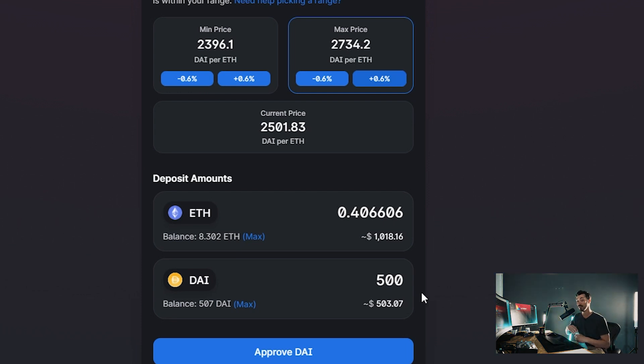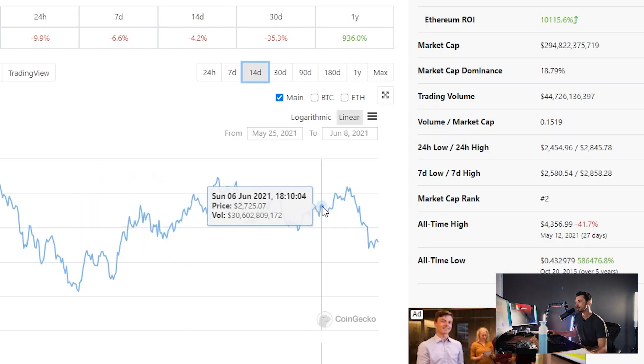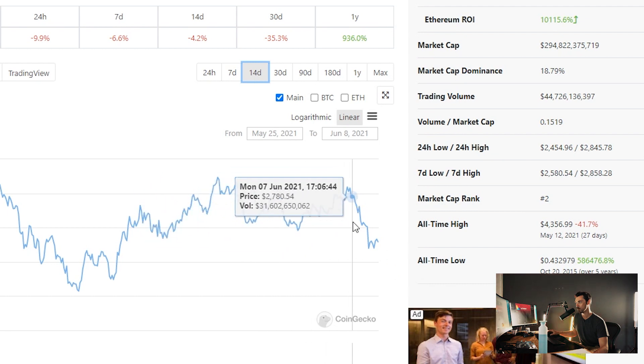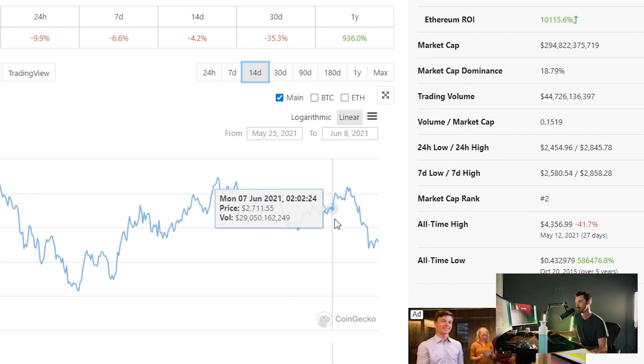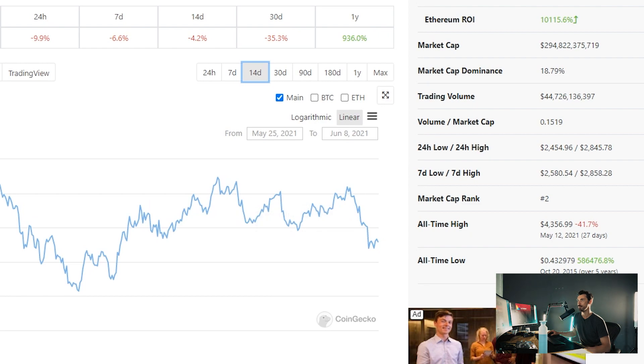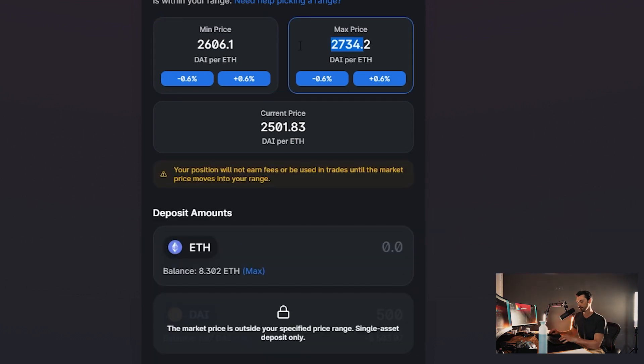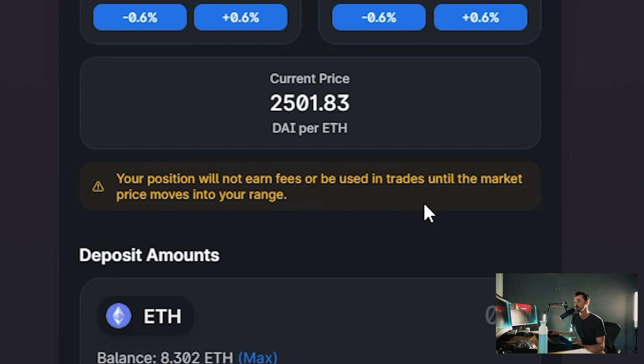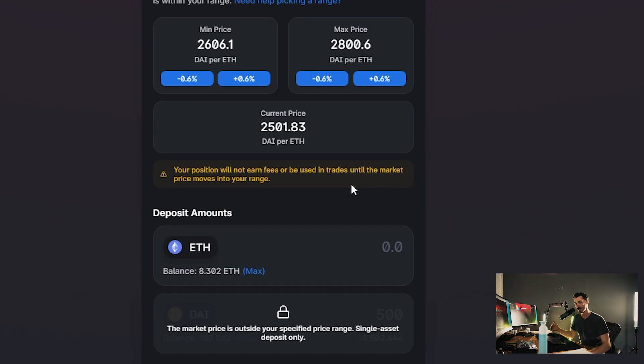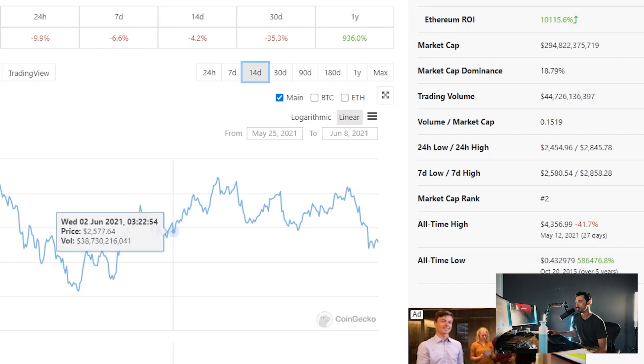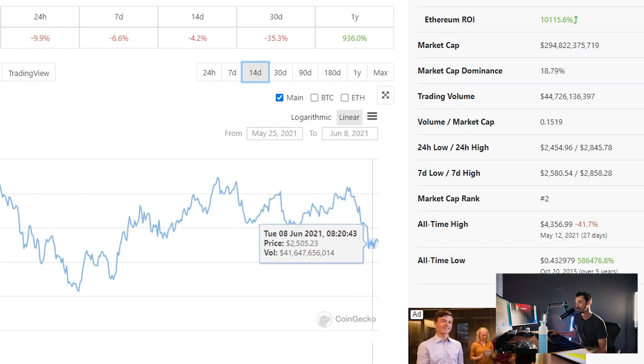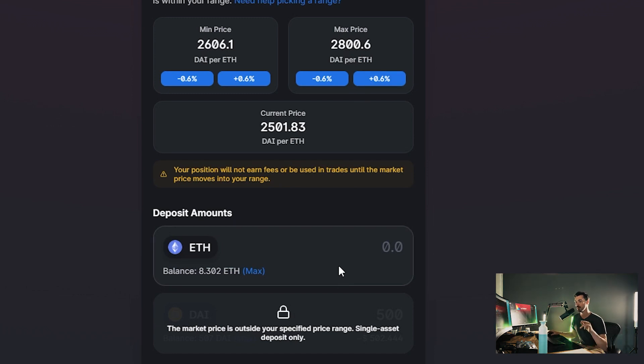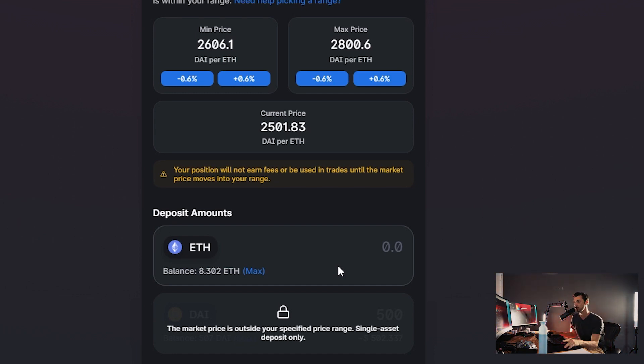So now let's just have a look at a different range. So let's say, for instance, we think that the price is going to move back into this kind of clear range here. So 2,800, 2,600. So now go back in, change the range, 2,600 and 2,800. You'll see now that it says your position will not earn fees or be used in trades until the market price moves into your range. But what we're basically doing is saying, I'm making a bet on the future price of ETH to DAI. And once we enter that range, because I think we're going to enter that range, then I'm good to go. So, you know, you could look at this and look at that rising volume and think, okay, we're going to move back up. Equally, you could think, oh, actually, we're going to move back down. But if we look at what happens now, we can only deposit ETH, not DAI, only ETH. And that is because we're out of range. So this is where you get into a single sided liquidity provider position. So you're not supplying DAI and ETH, only ETH.